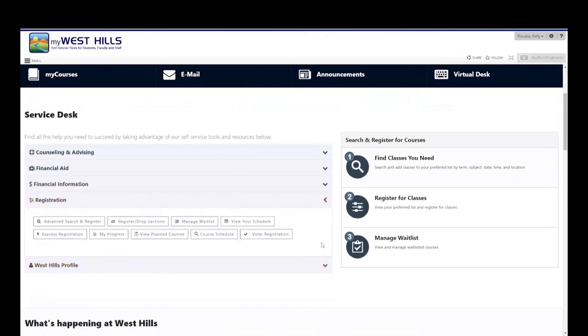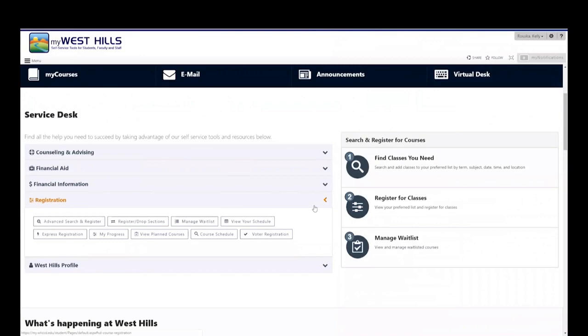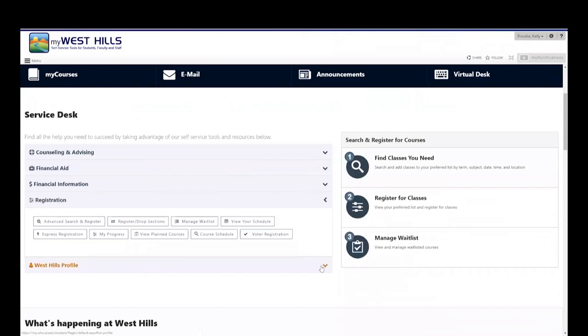In the registration section, you have the options to search for courses to register for, drop courses, manage wait lists, view your schedule, check your academic progress, and even register to vote.